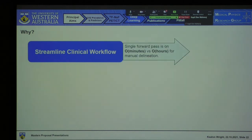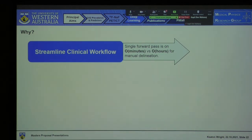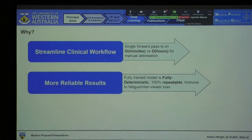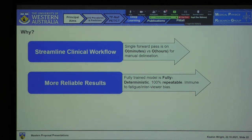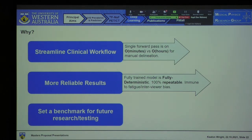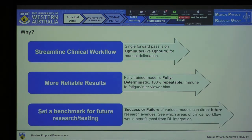So why would we actually bother with this? Firstly, it would massively streamline the clinical workflow. Given how many people suffer from cardiovascular diseases, the demand is massive, and a single pass on a CNN takes minutes versus hours for a manual delineator — those resources could be invested elsewhere. Secondly, results are far more reliable: once a model is trained, results are fully deterministic and immune to fatigue and viewer bias. Thirdly, it sets a benchmark for future research, helping us understand how best to integrate deep learning into the clinical workflow.